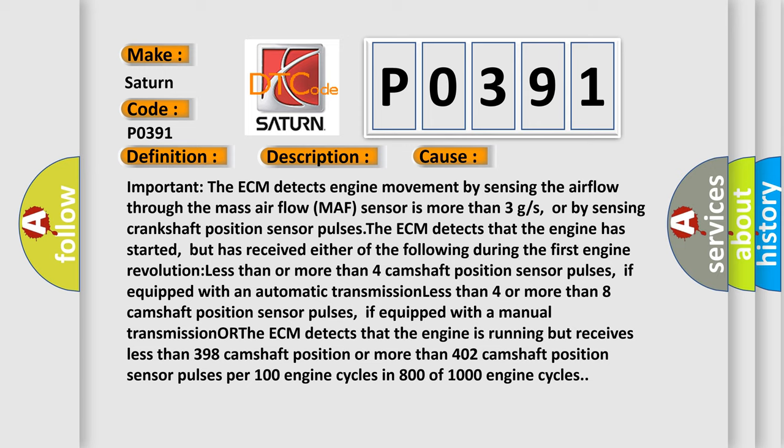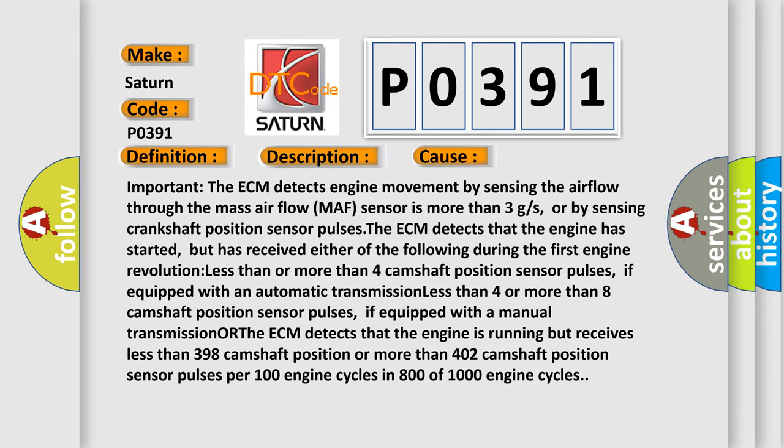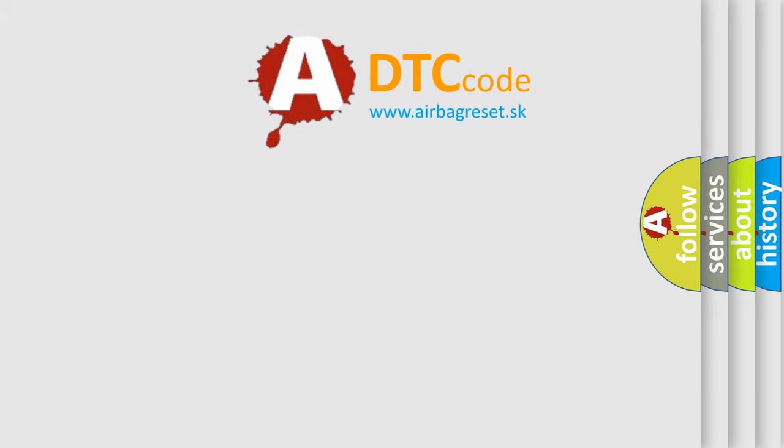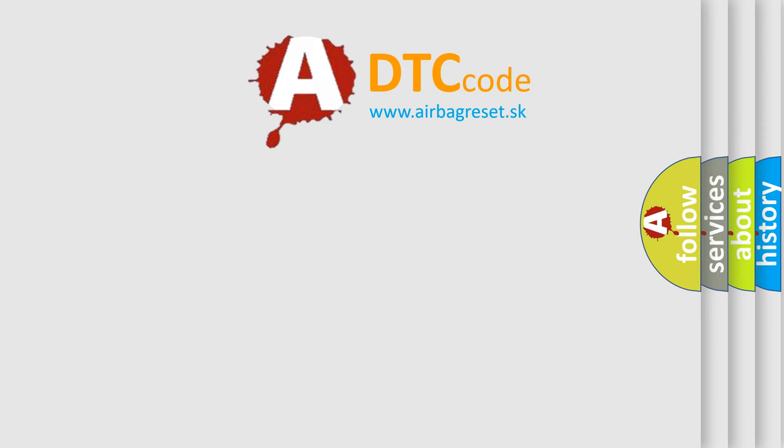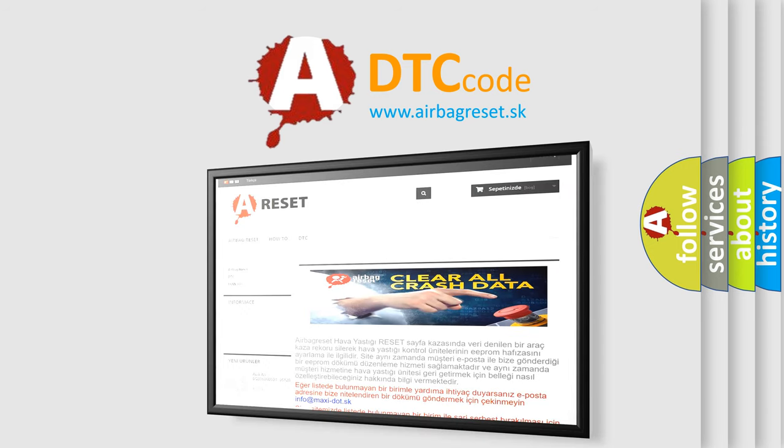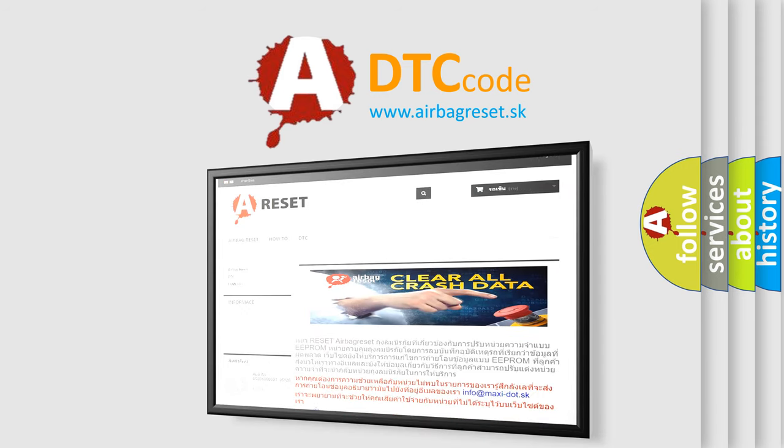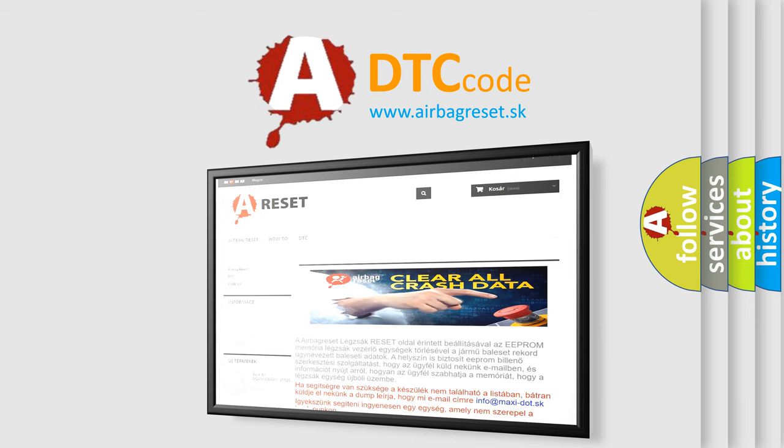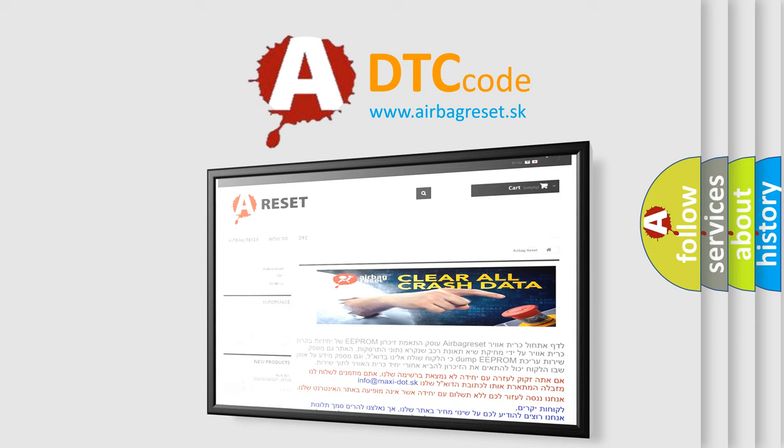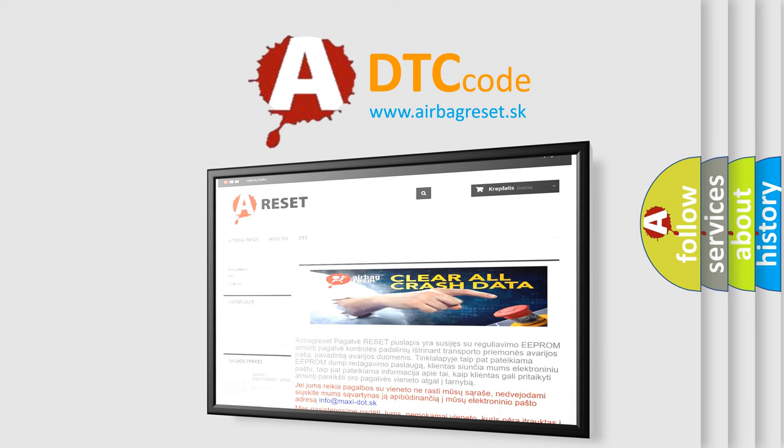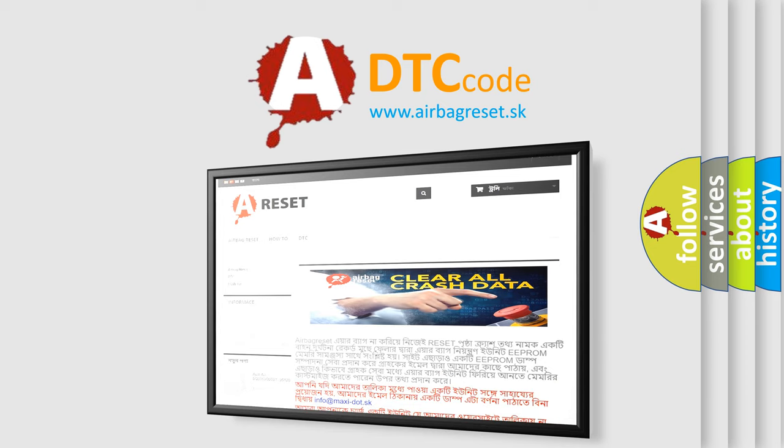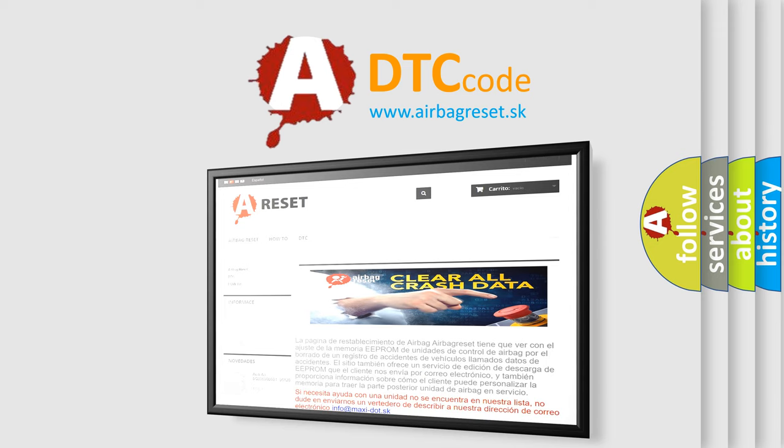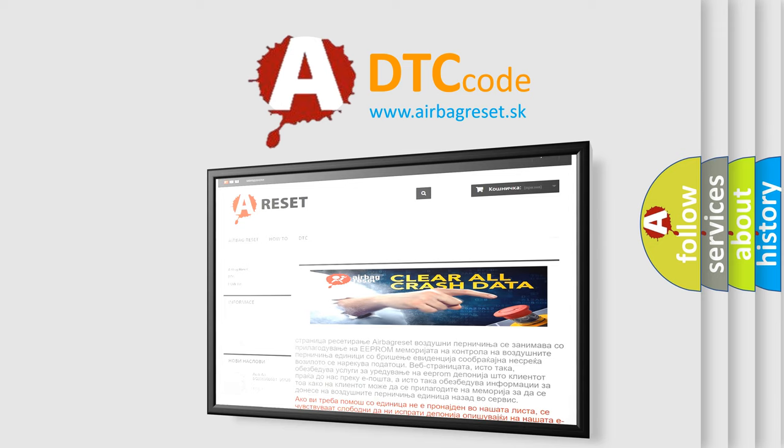The Airbag Reset website aims to provide information in 52 languages. Thank you for your attention and stay tuned for the next video.